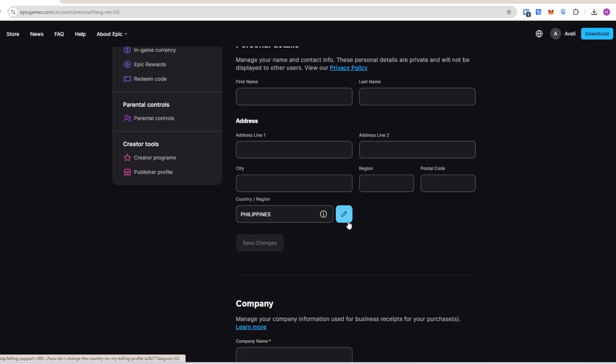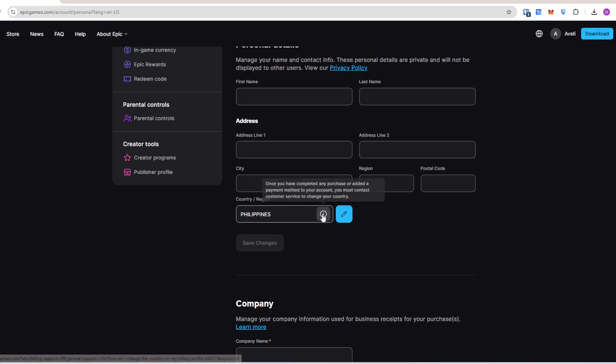If your country is locked, you'll need to contact Epic Support to update it. It says here that if you have completed a purchase or added a payment method, you must contact customer service to change your country.